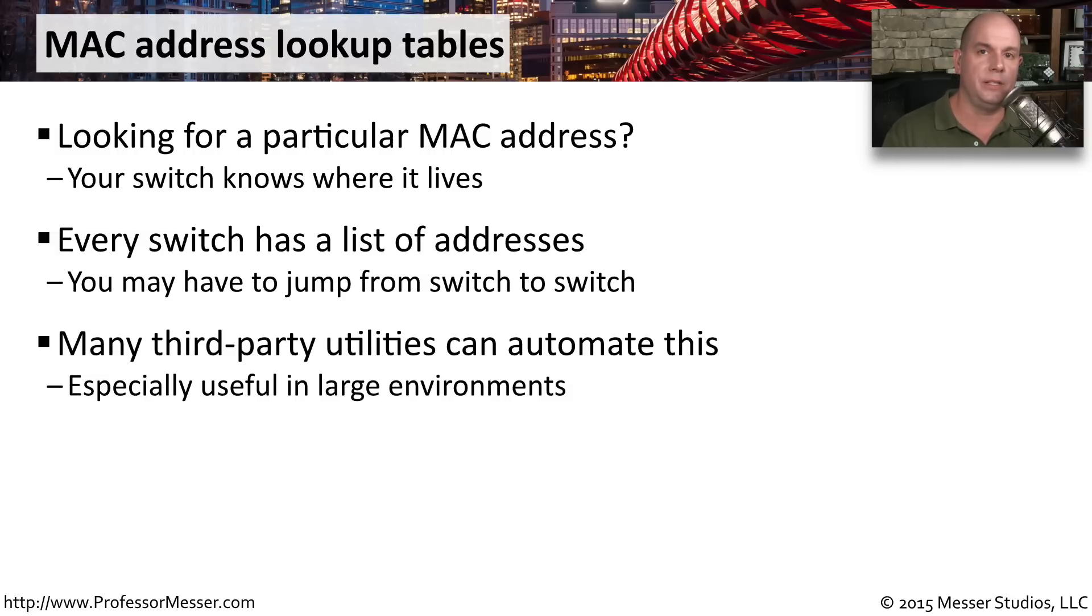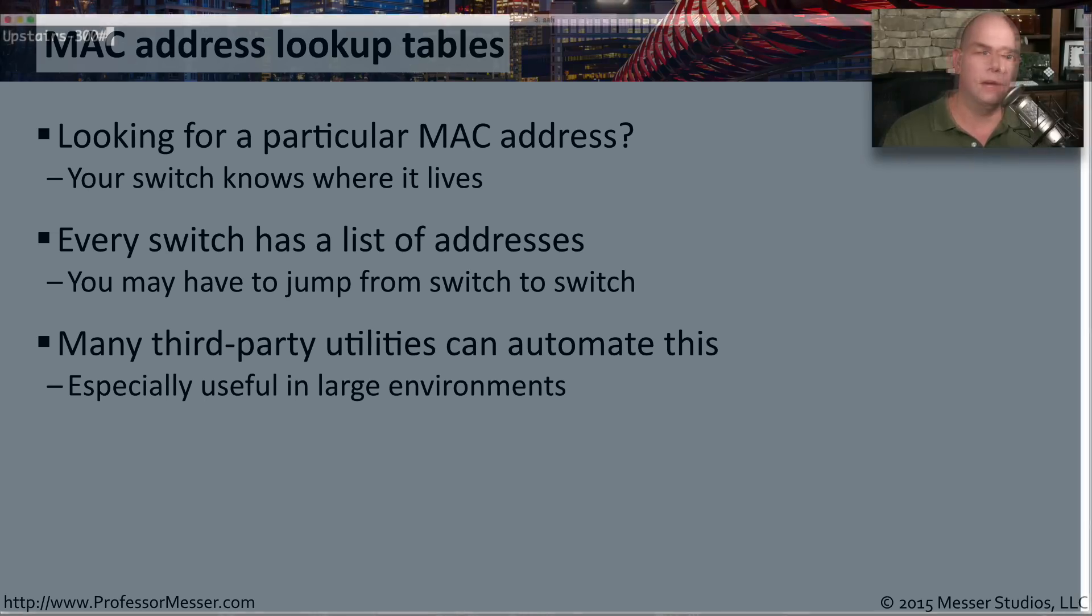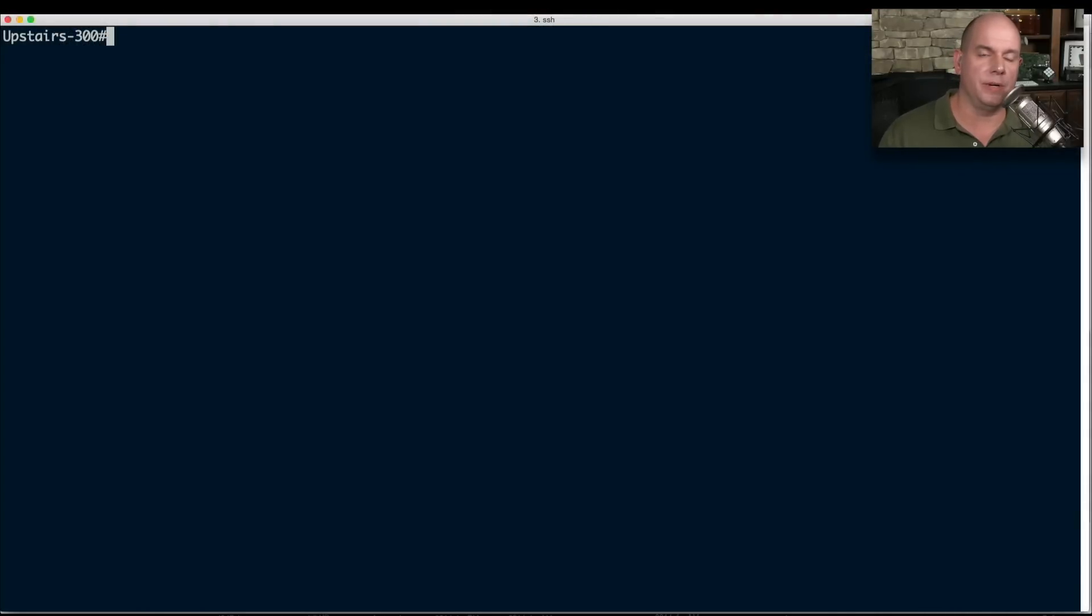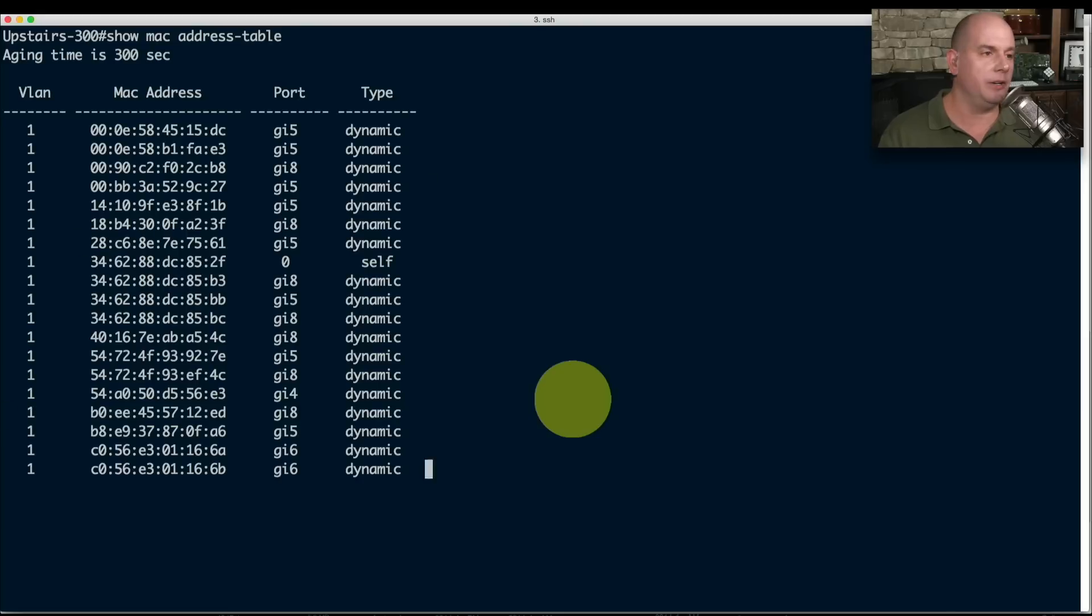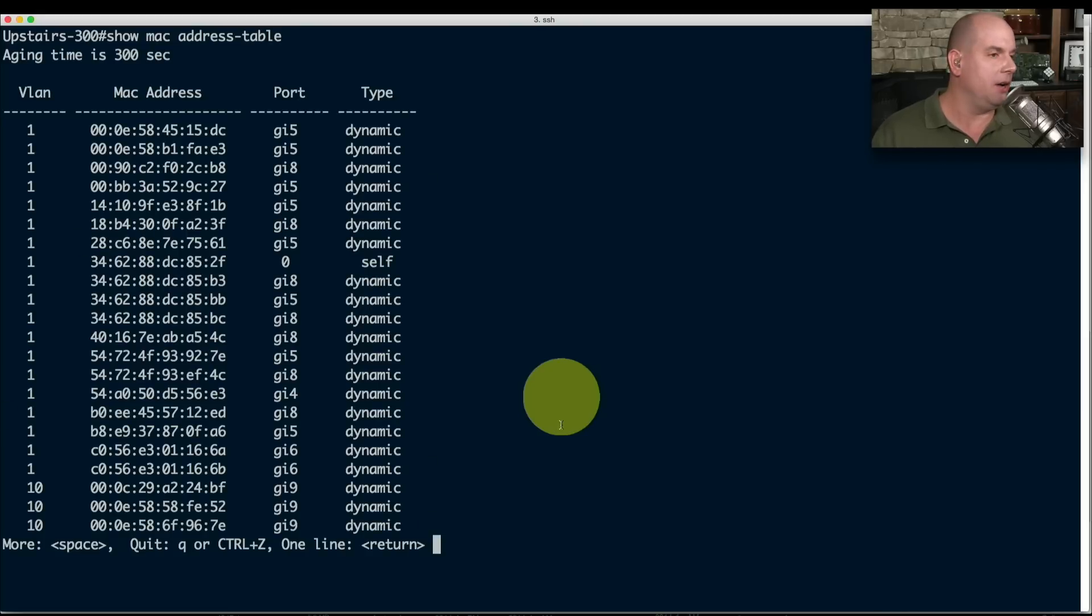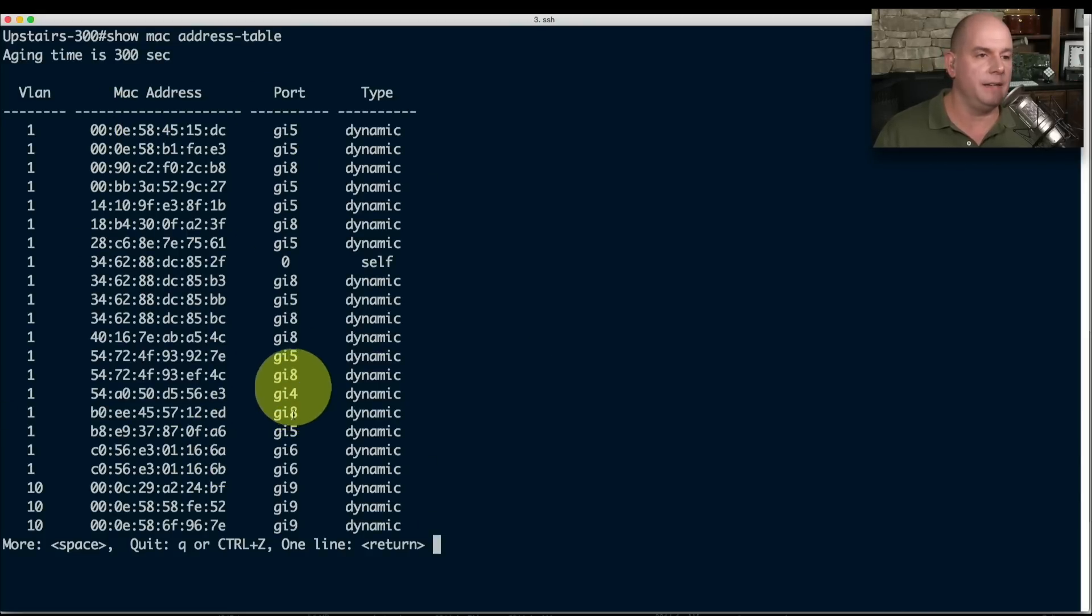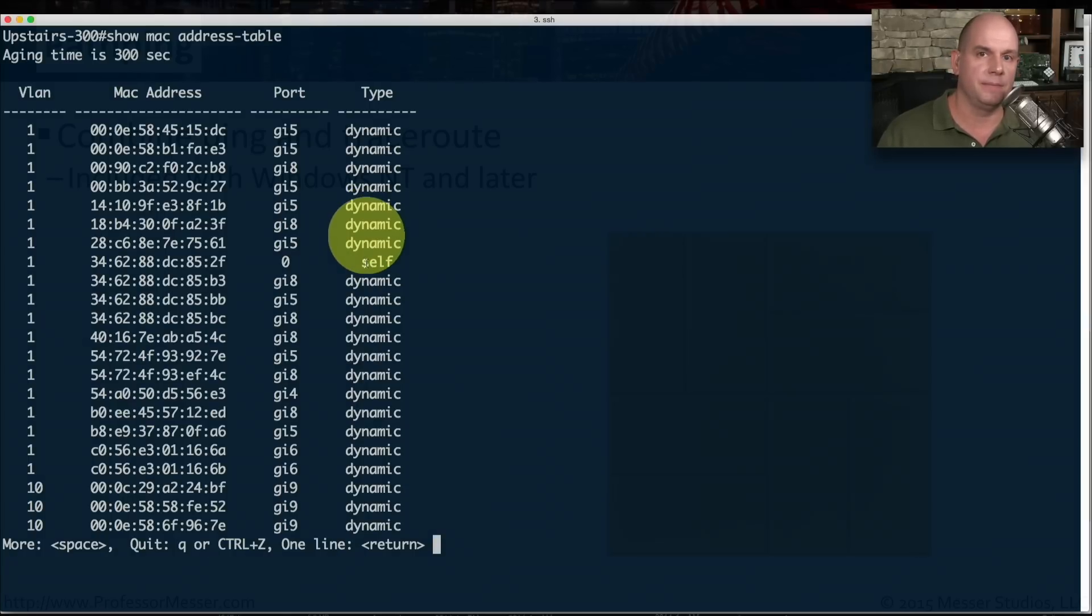In our case, we're going to simply connect to the console of a switch and look at all of the MAC addresses that this switch happens to know about. Here I've connected to a local switch that's on my network. Different manufacturers will have different commands to display the MAC address table inside the switch. On my switch, it's a show command MAC and address dash table. And when I hit Enter, you can see all of the VLANs, the MAC addresses, the port that that MAC address was identified on, and whether that MAC address was dynamic or whether it was one that was built into this device.